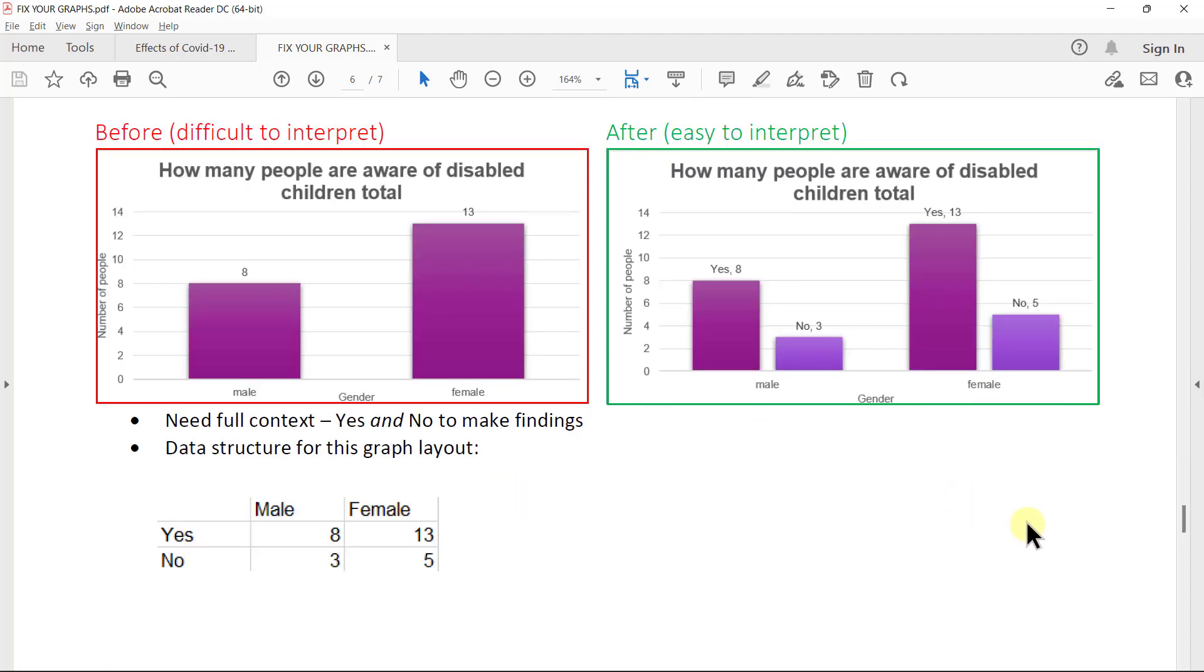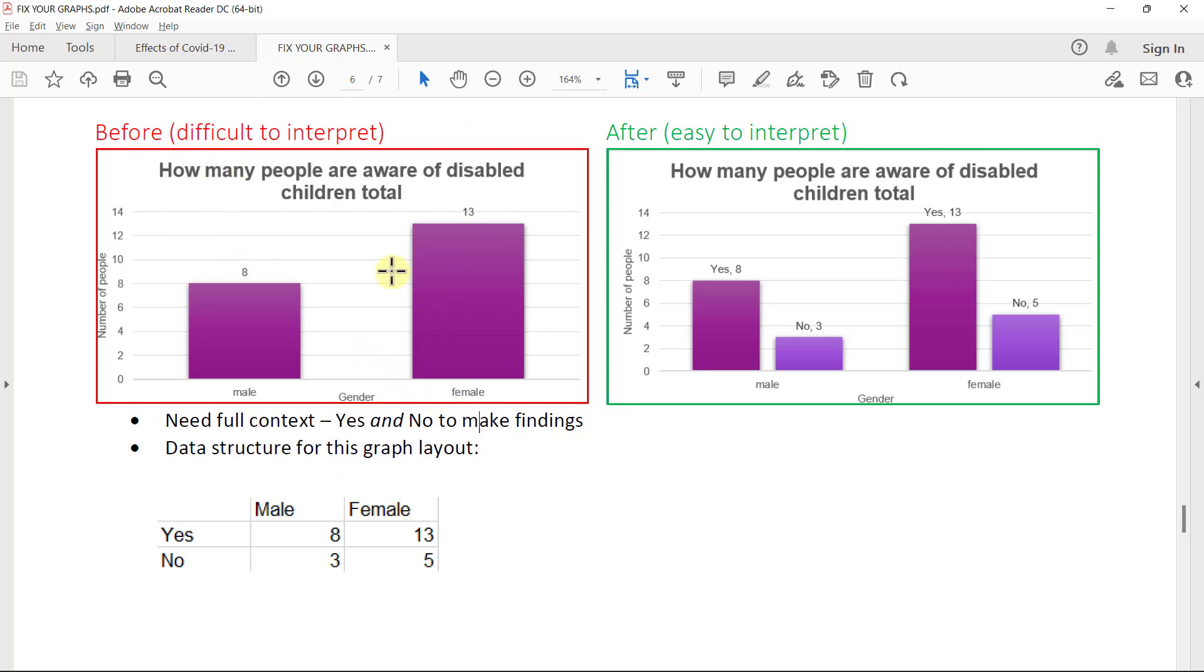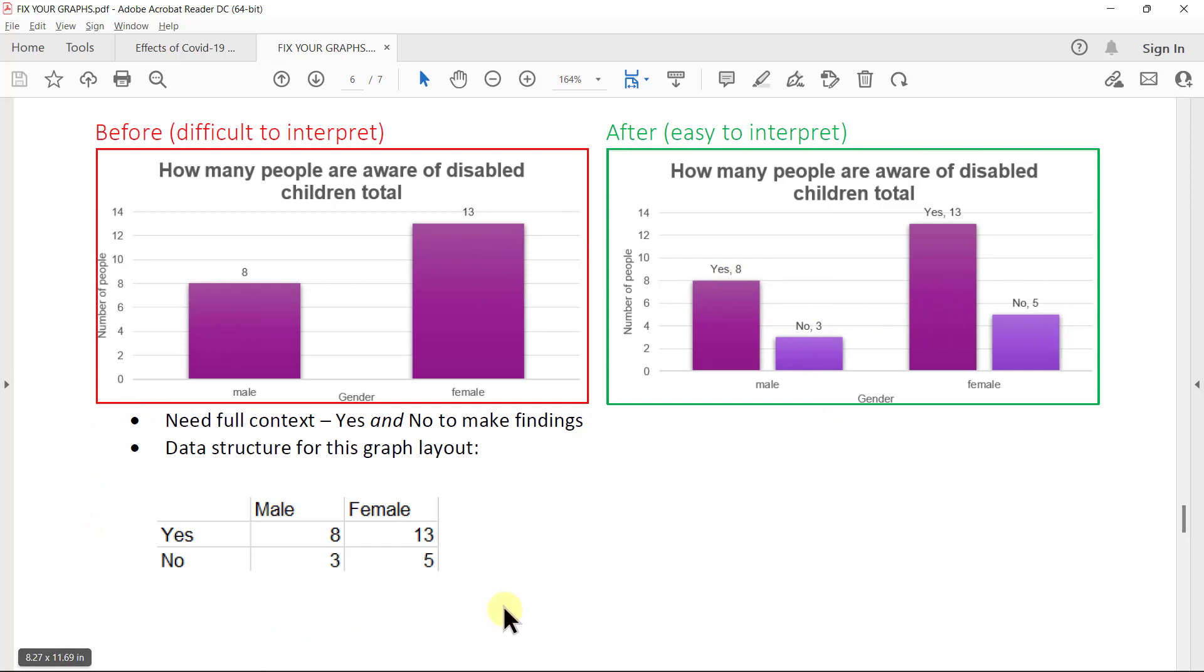Now, something like this is also an example where we need better context. We actually need the yes and no to make a proper finding. Here they compared male and female, the number of people who are aware of disabled children or the number, like how many disabled children there are or things like that. But they just counted how many actually knew of it. That doesn't help. You actually need to know how many knows of it compared to how many does not know of it. So male no, yes, female yes, no.